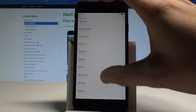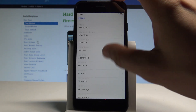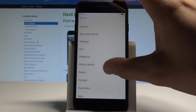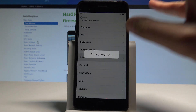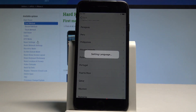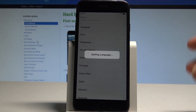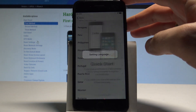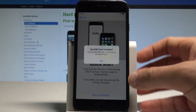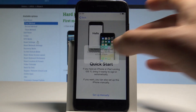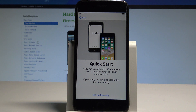You need to select your country or region. In my case, let me scroll down to find Poland right here. The phone is now setting the language — let's wait a few seconds. All right, let's tap OK to confirm.